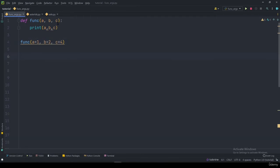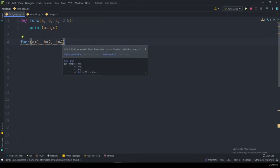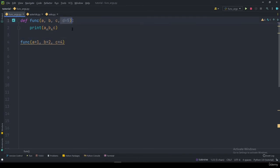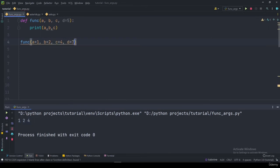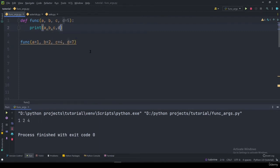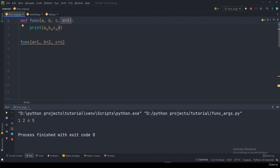You can also pass in a default value for parameters. For example, I can say d=4 or d=5. Now there's no need to specify a value for d when calling the function, since we've already given it a default. The program runs without error. But if you want to modify d, you can pass d=7 or whatever you want, and that value will be used instead.